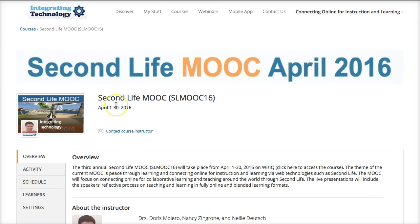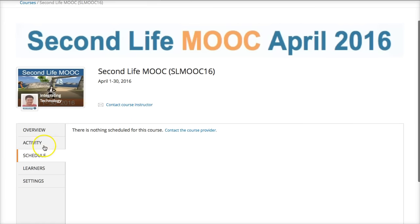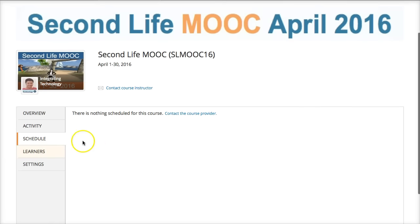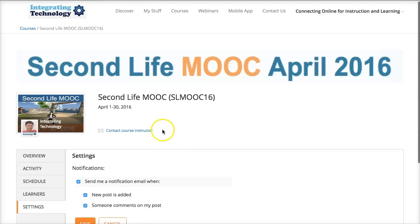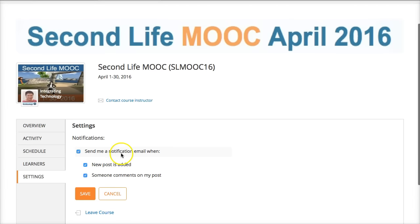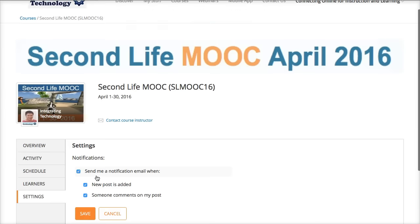Once you're in, you've got the Overview right here and the Activity. I'm going through the tabs on the left. You can add your message right here and post, and you can also attach a file. There's the Schedule — that's not there yet but it will be. The Learners will be listed; right now there are two. And then the Settings, where you can set up email notifications or leave the course at any time.